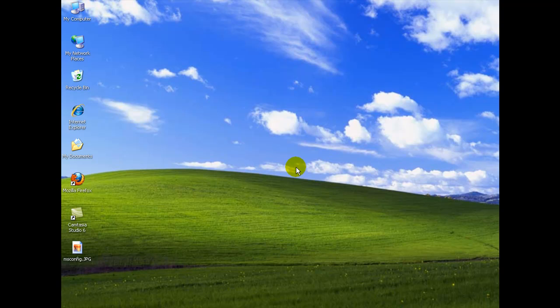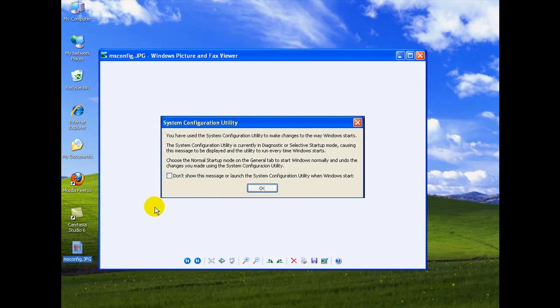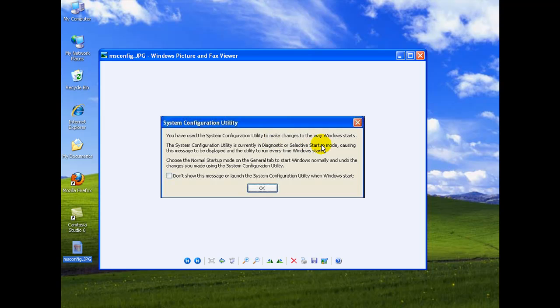And I'm going to click exit without a restart for now because we're going to do something else. But just so you know when you do restart the computer or log off and log on again that you will see a window pop up. It's going to look like this. It's just letting you know that we made some changes to how a window starts. We're in a diagnostic or selective startup mode. And all you have to do to not see this window again is just click don't show this message and click OK.